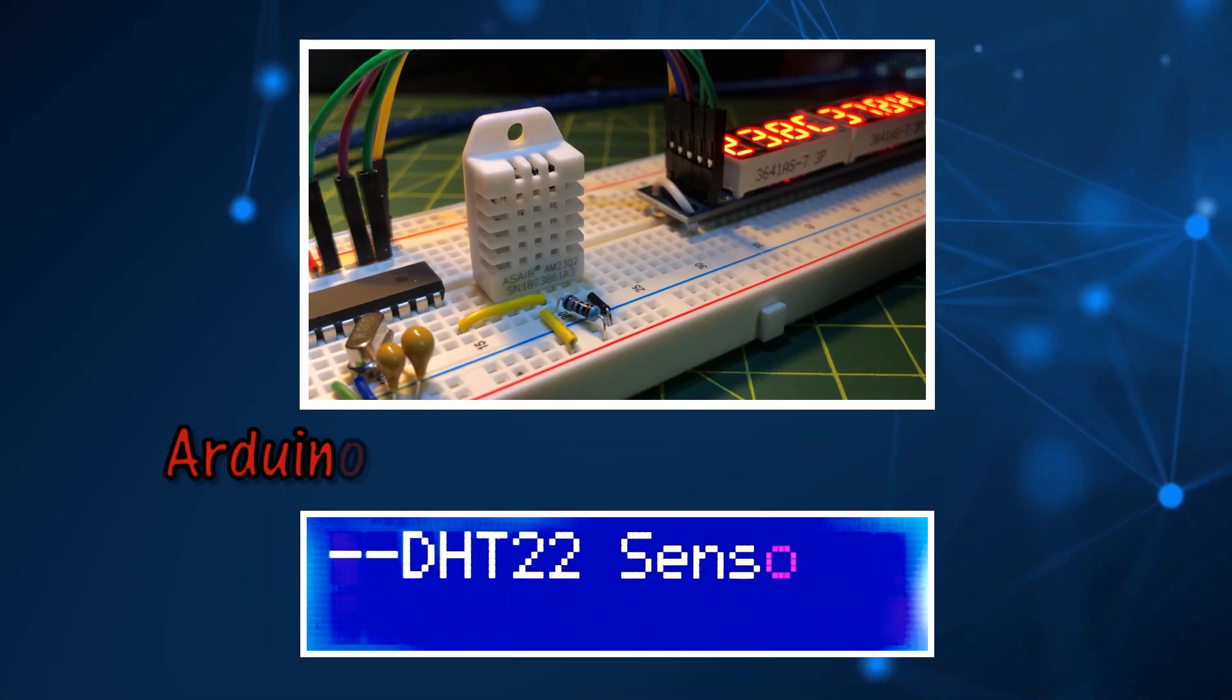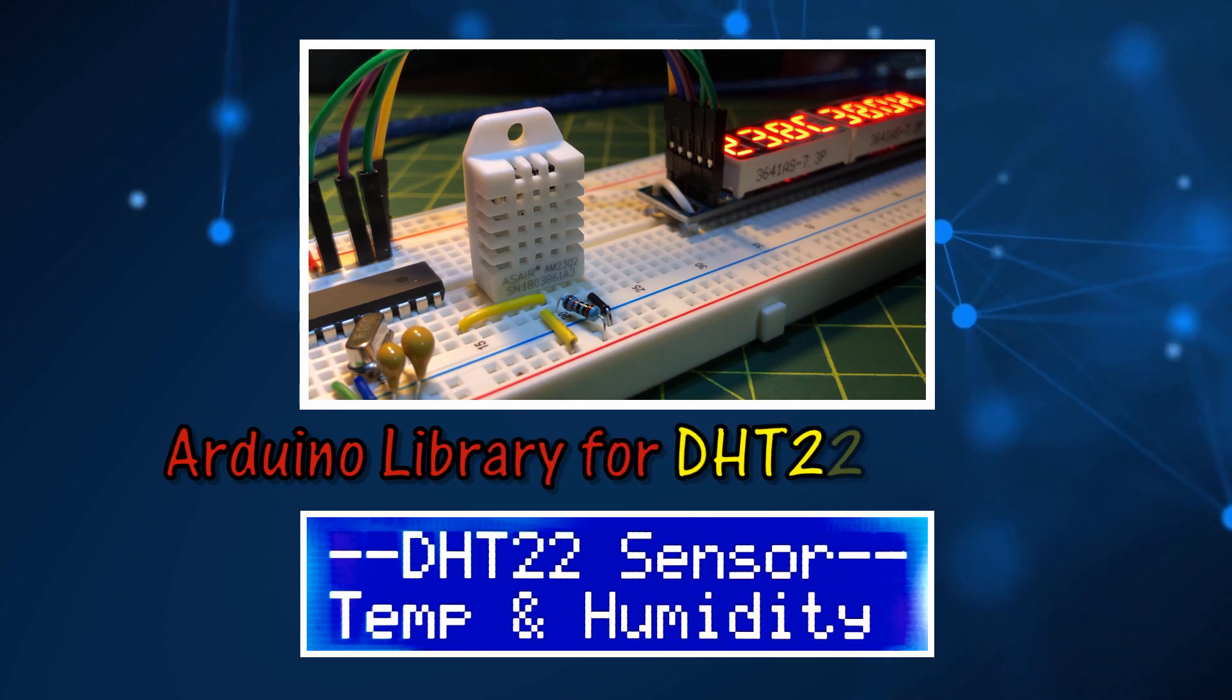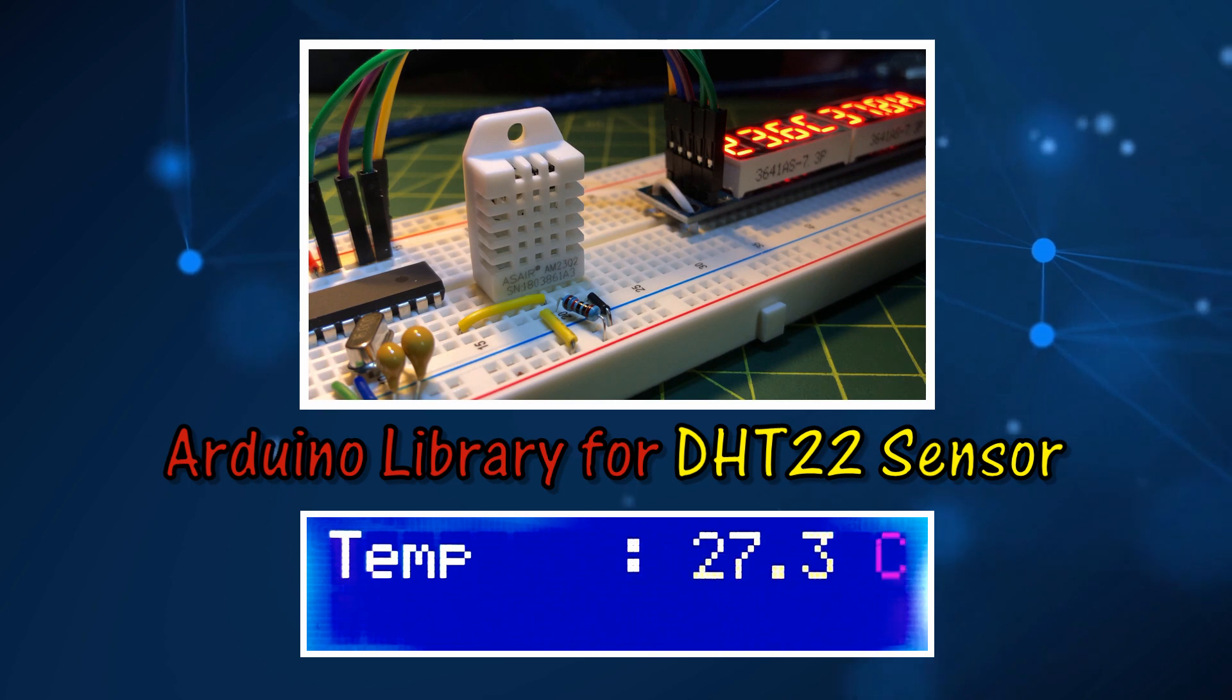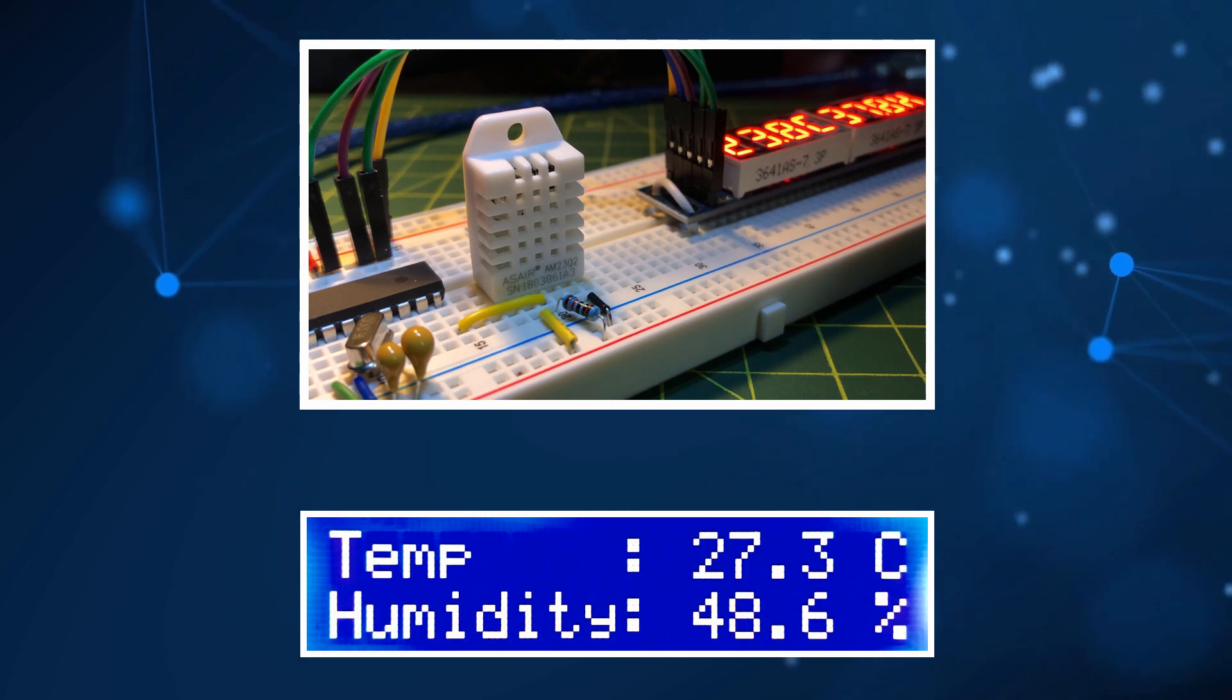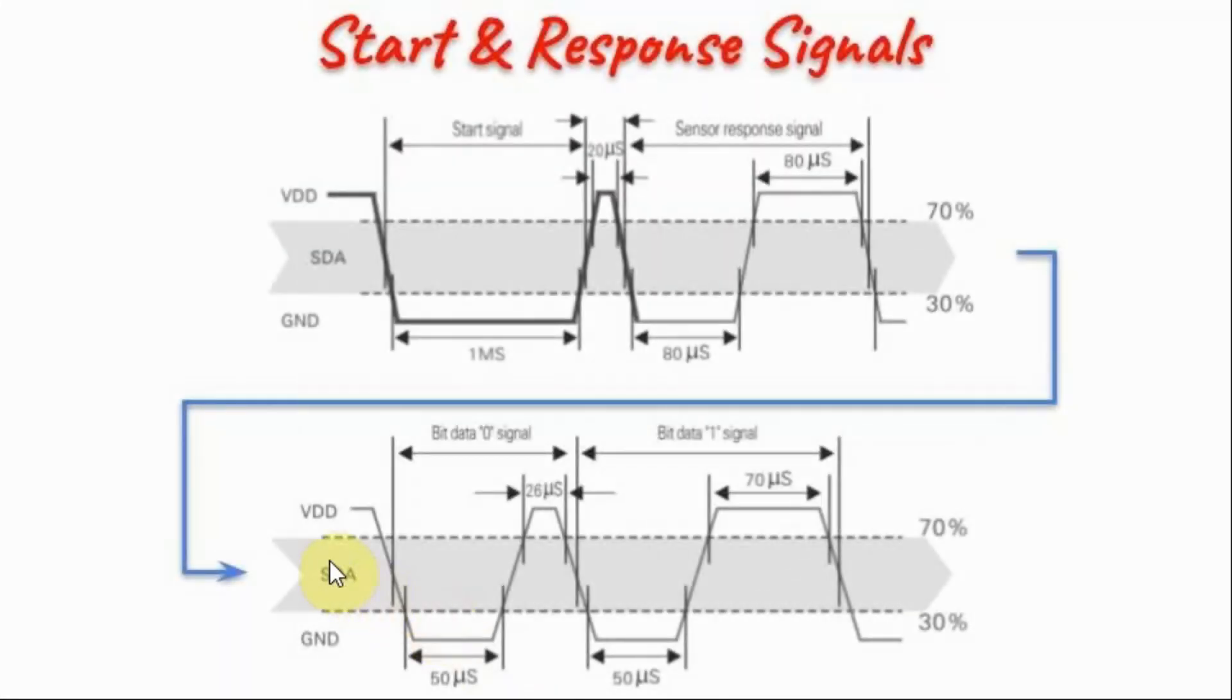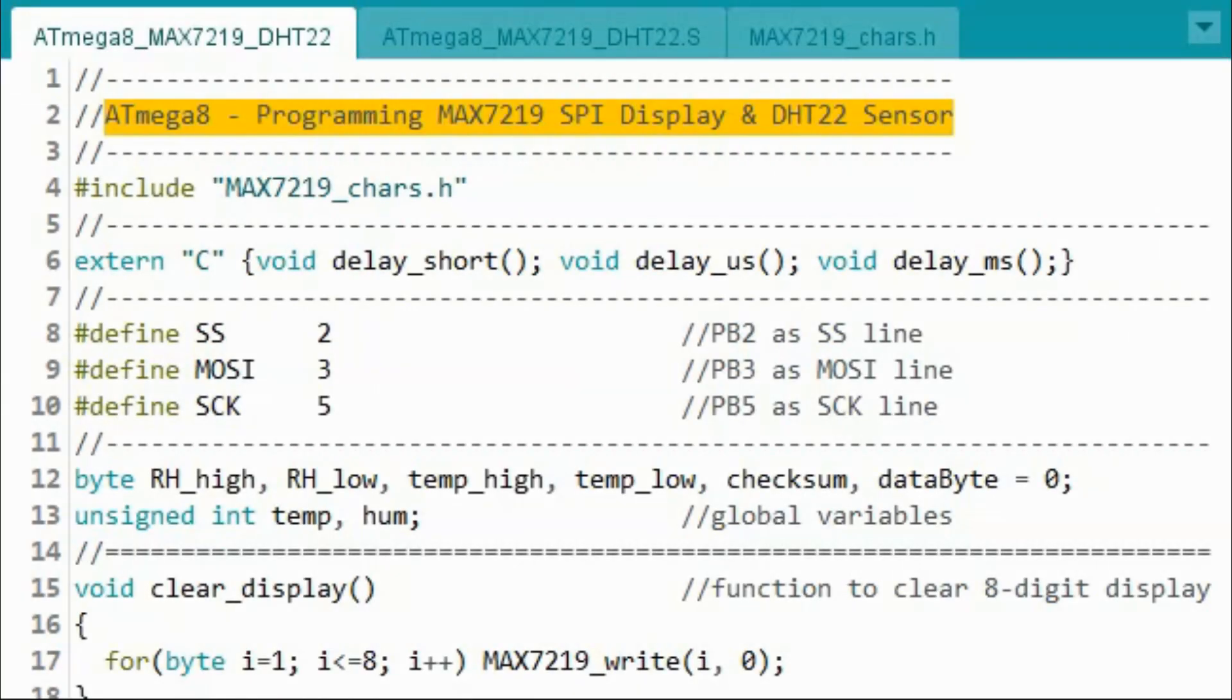In this video, an Arduino library is created for the DHT22 sensor to display temperature and humidity on different screens. To learn in detail how to program the DHT22 sensor, please refer to my previous tutorial where the sensor was interfaced with ATmega8 microcontroller and programmed in C++. A link to that tutorial is available in the description.